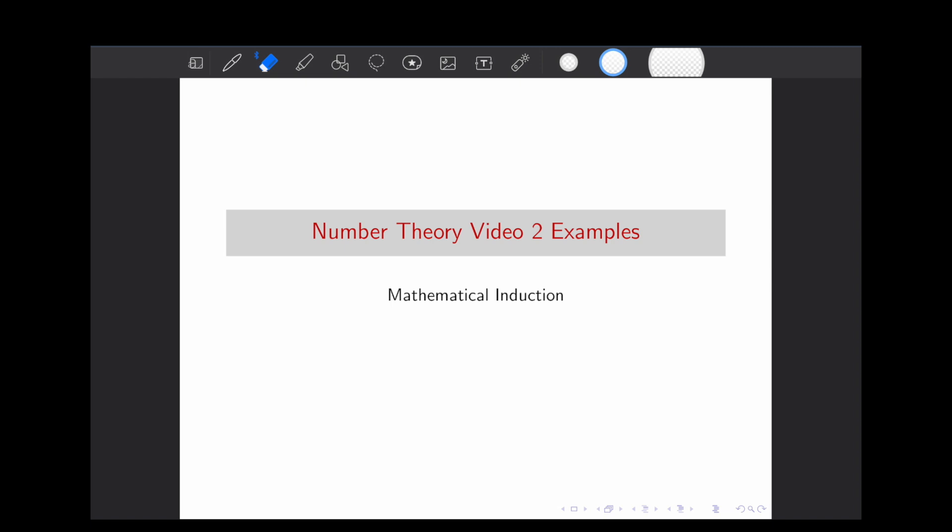Welcome to the first ever Math Major Example Video. My name is Justin, and for those of you who don't know, I was one of the interns on the Michael Penn YouTube channel, and I'm now working in a full-time position to manage both channels. Today we're going to be going over the basic principles of mathematical induction, as well as going over some examples.